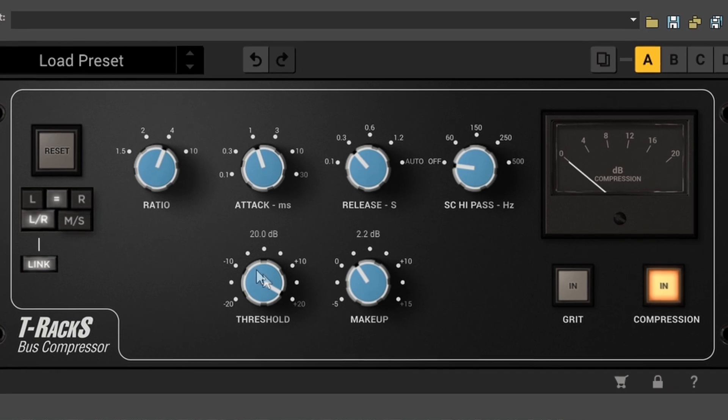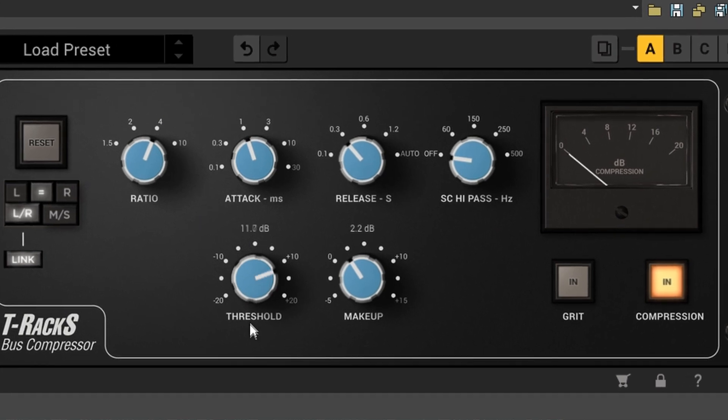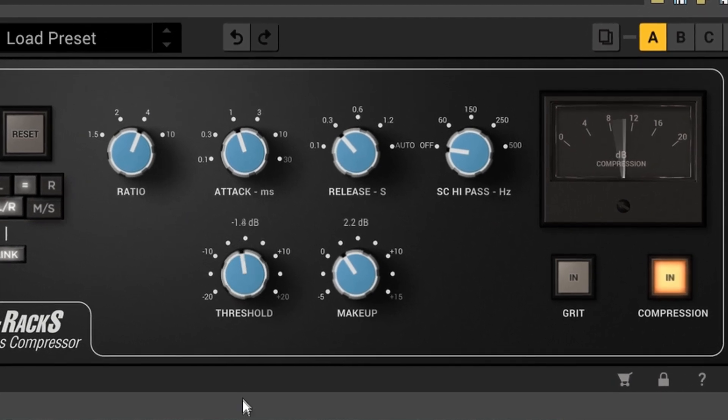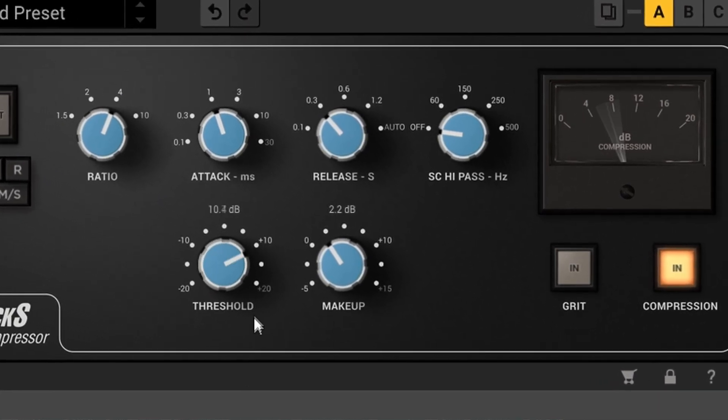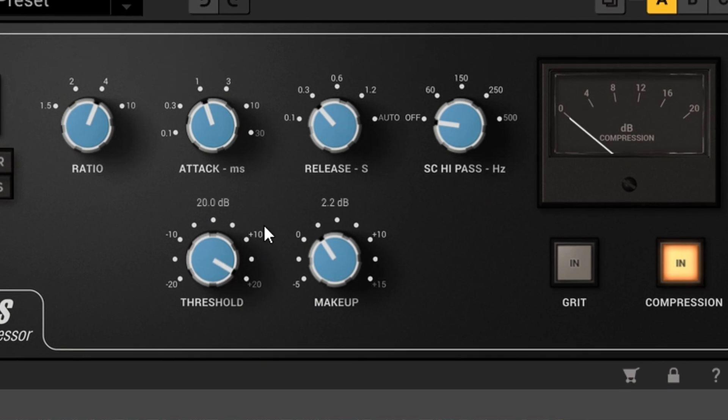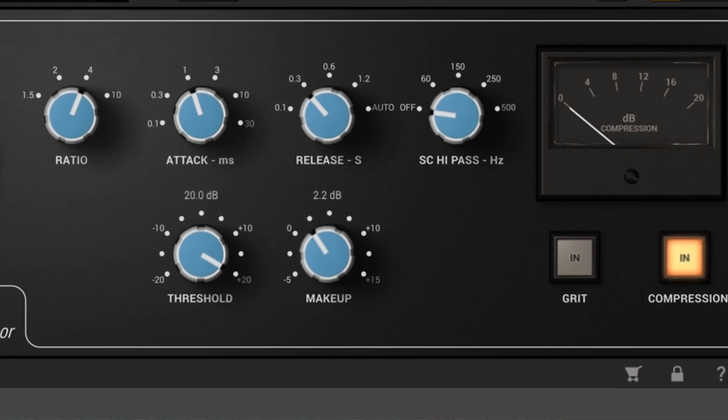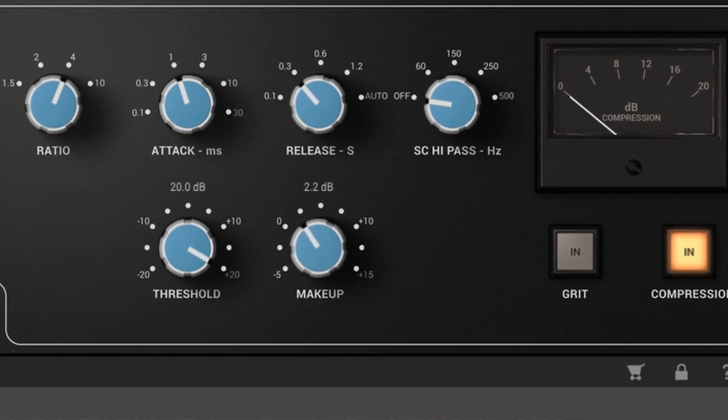Compressors can't compress a signal until it exceeds the threshold, so the audio isn't compressed until the compressor can react. This can produce a pop when the compression kicks in.